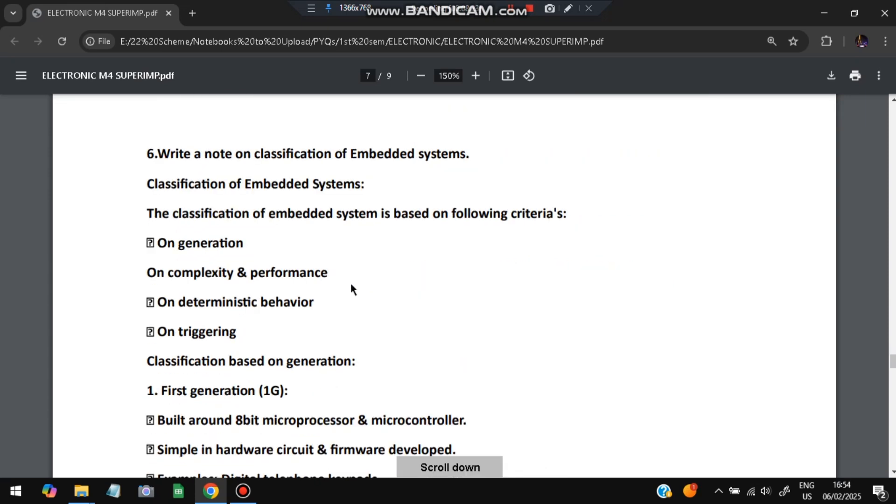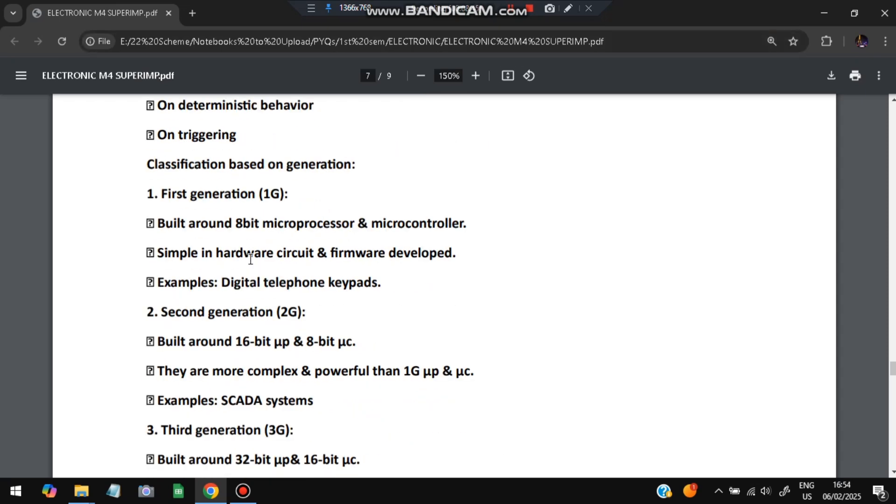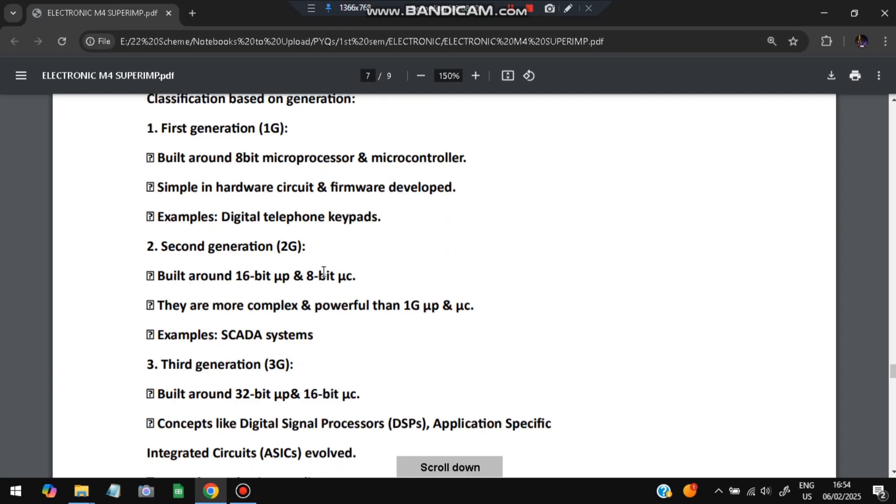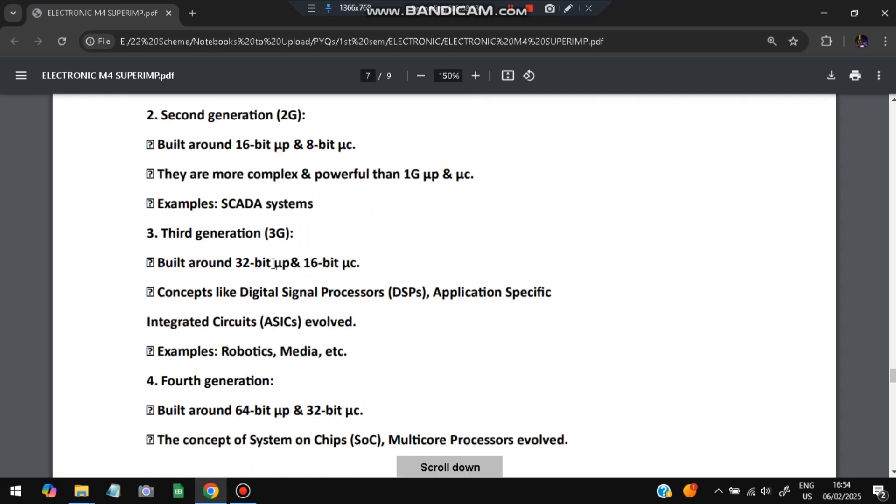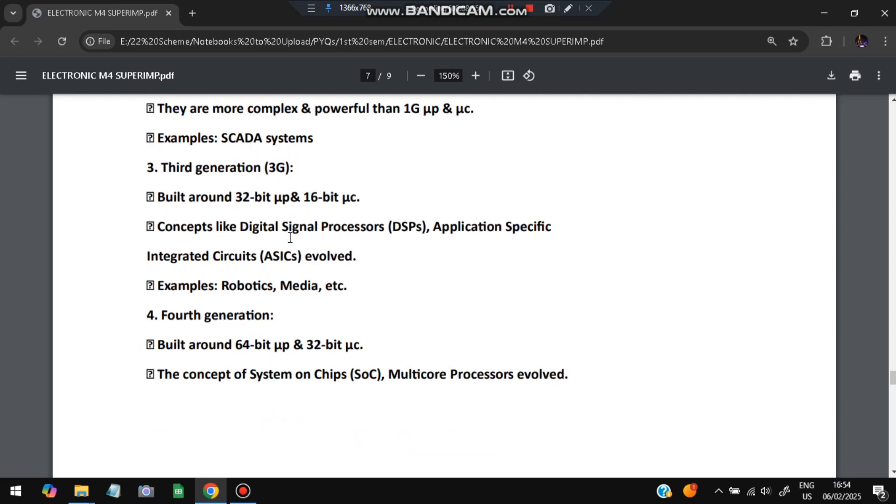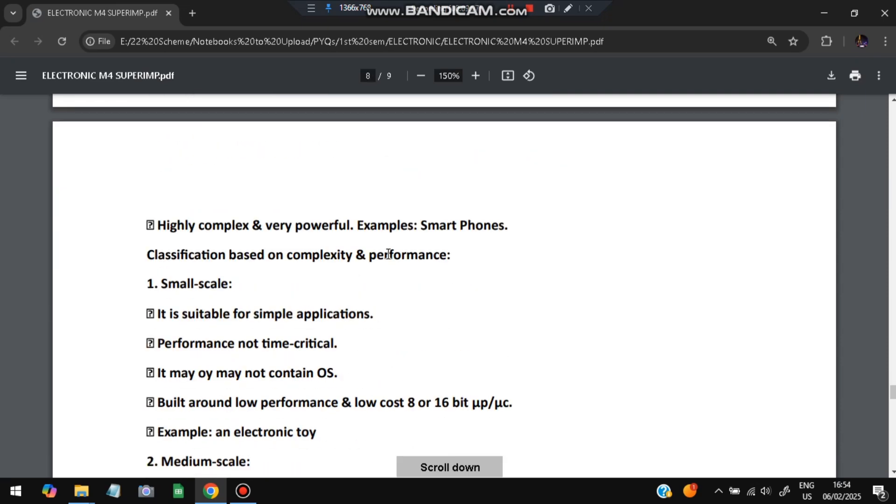Now what are the classification of embedded systems? You can remember any of the classification. There are many criteria in which the classification has happened. We'll discuss few of the criteria. If we go with the generation, based on the generation there are five generations of computers. In the first generation it was 8-bit, like the digital telephone keypads. Then it became 16 bits, example is the SCADA systems. Third generation we have the 32-bit with DSPs and application specific circuits ASICs, examples are robotics and media. Fourth generation: 64-bit with the system on chip and multi-processor core. Fifth generation is the one which are the mobile phones like the smartphones with advanced technology in it.